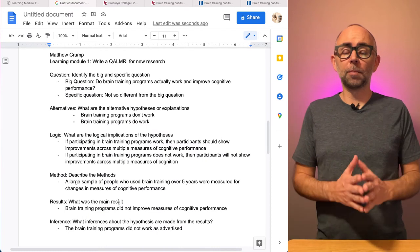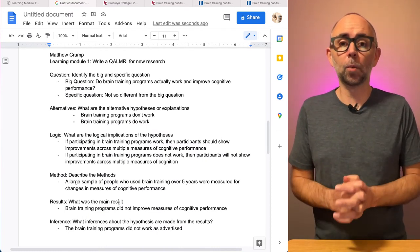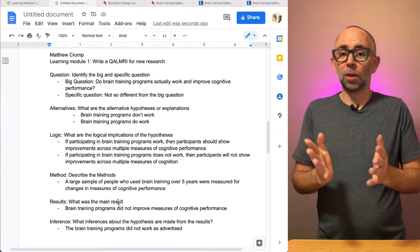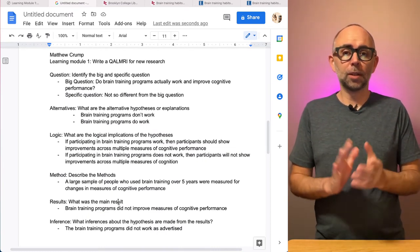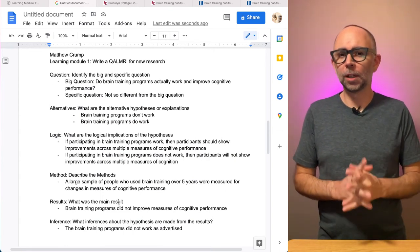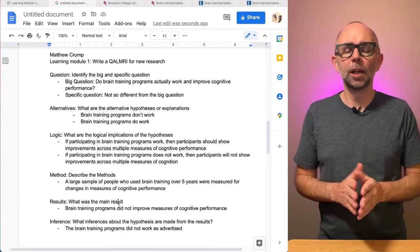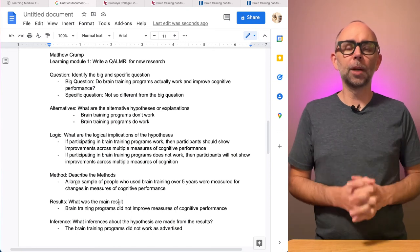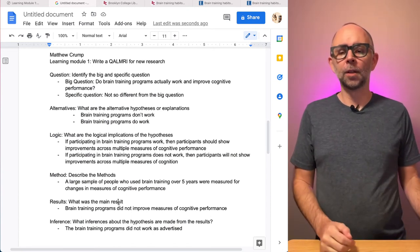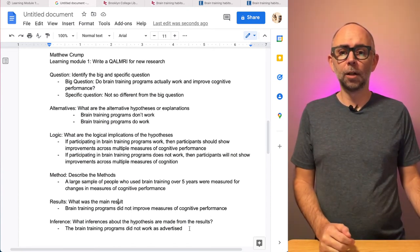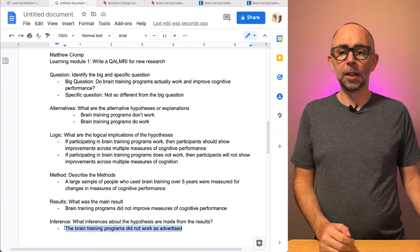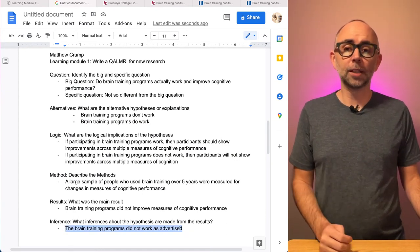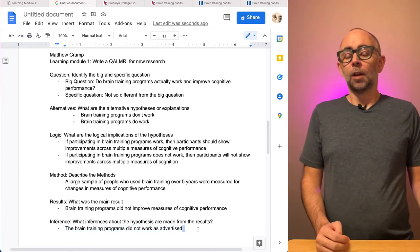This paper was about whether brain training programs work. And according to the research, looking at a thousand people who did a whole bunch of brain training programs, it didn't really help improve other measures of cognitive performance. So the main inference being made here was that the brain training programs did not work as advertised.